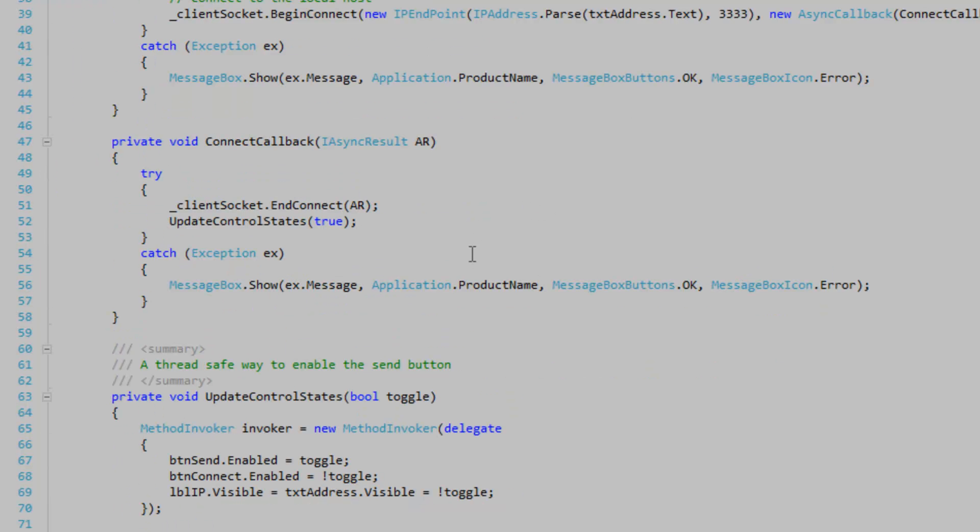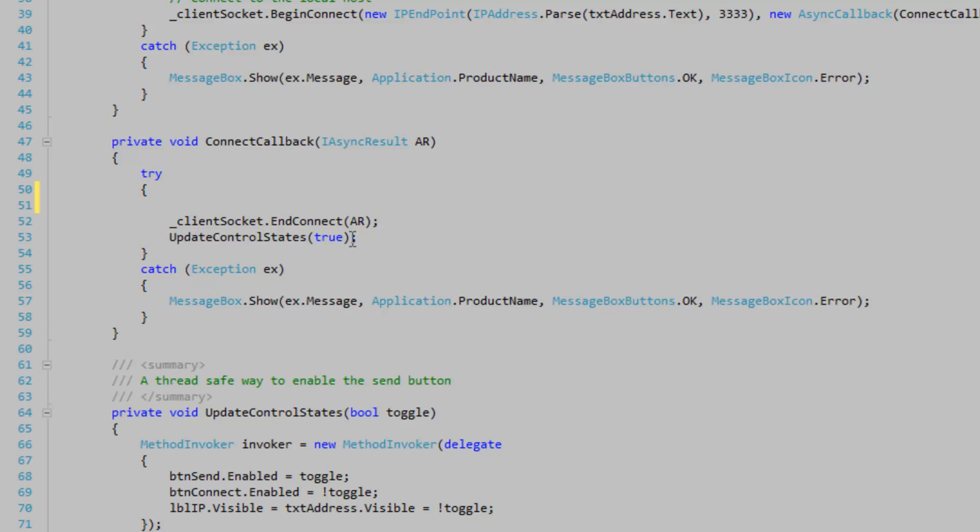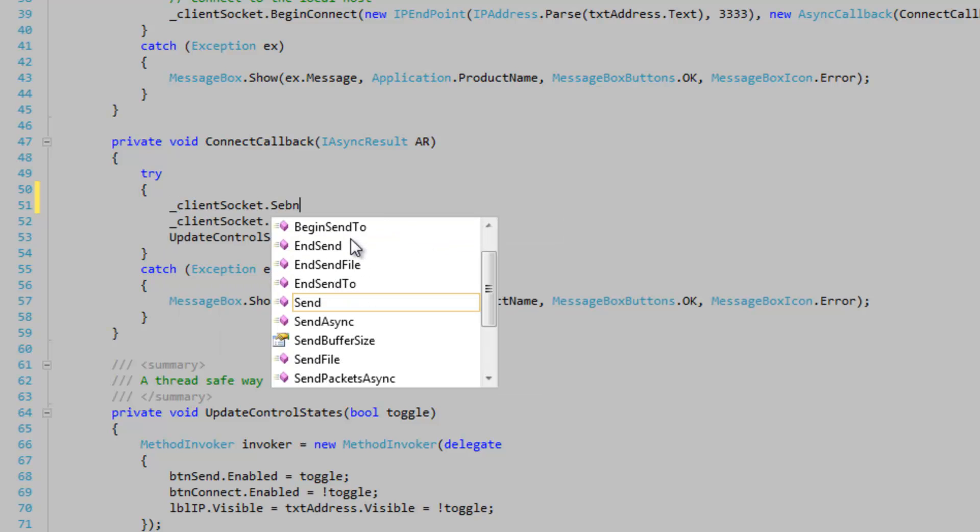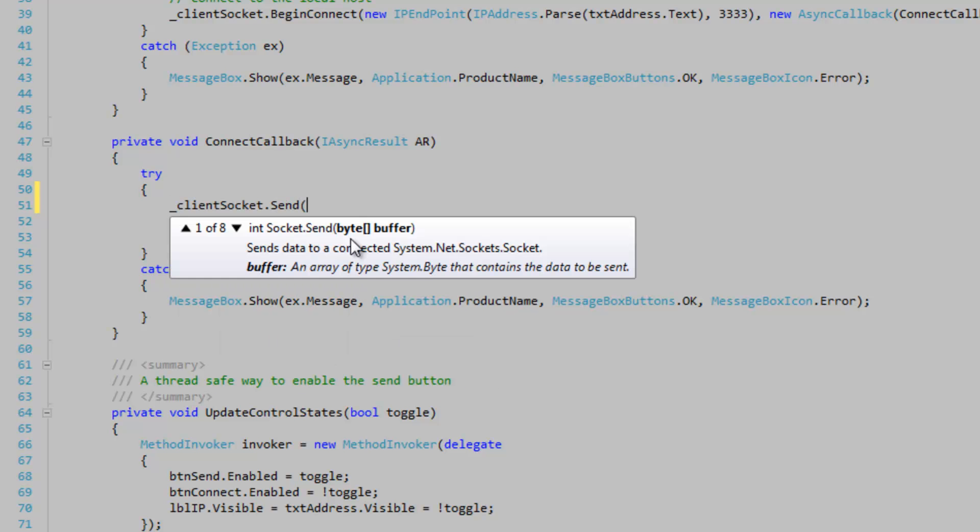Okay, and let's go to the connect callback method where we actually connect to the server. And it doesn't matter if you do this before client socket and connect. It doesn't really matter. We're going to call client socket and synchronous send just to keep it simple.